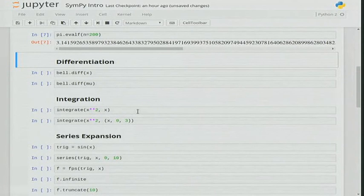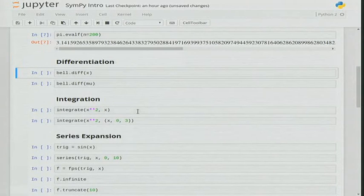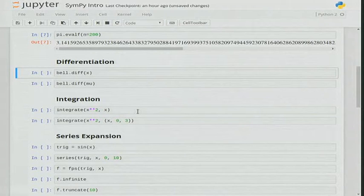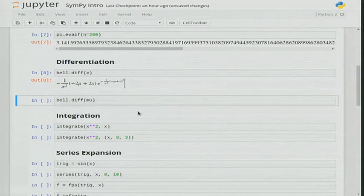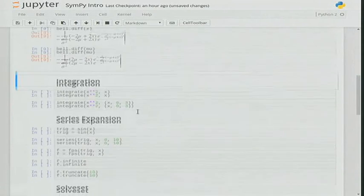It's also pretty easy to differentiate. You just use the diff method: bell.diff(x) as an argument says to differentiate the bell function with respect to x. You could also differentiate with respect to mu.